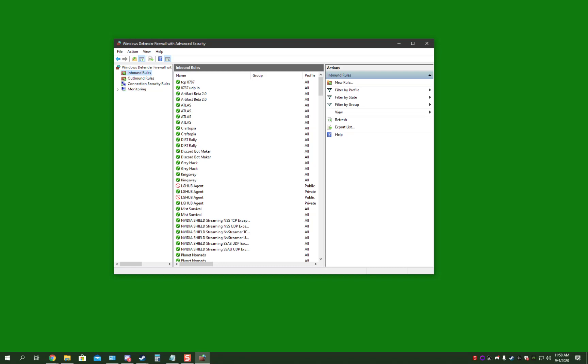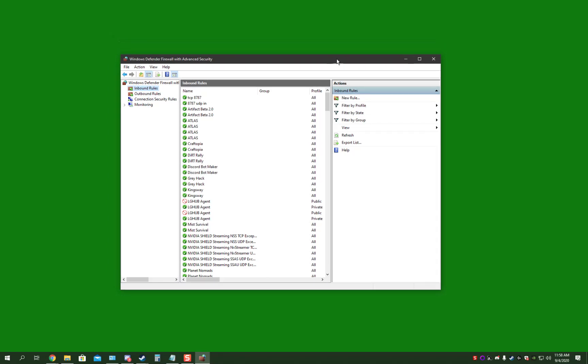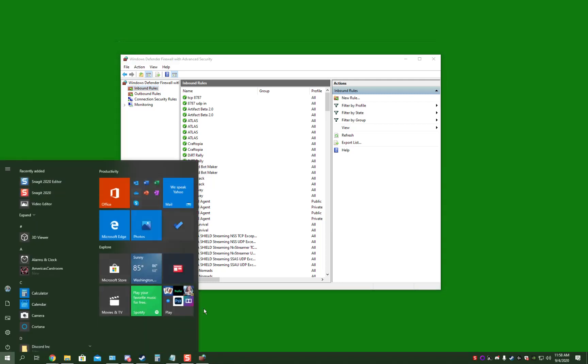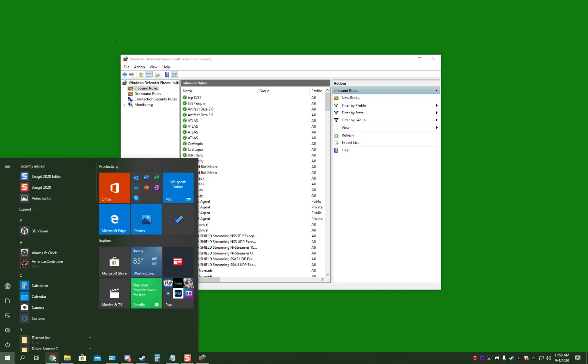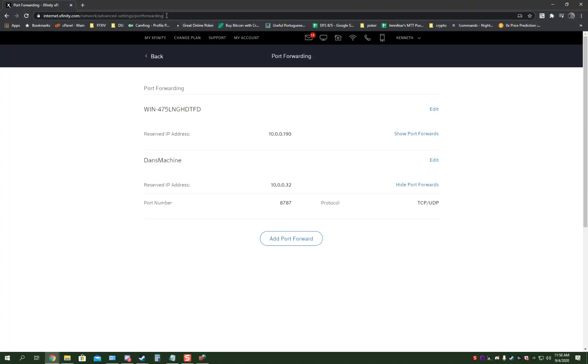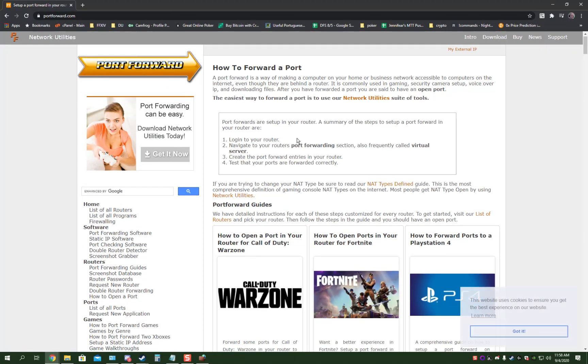Then the next step is to open it through your router or modem. If you have a router or modem, which I have Xfinity Comcast, you're going to have to go to, I would recommend going to Port Forward, portforward.com.